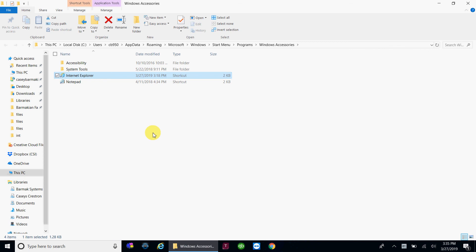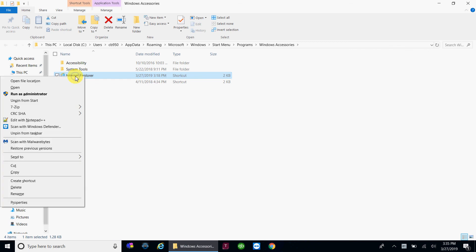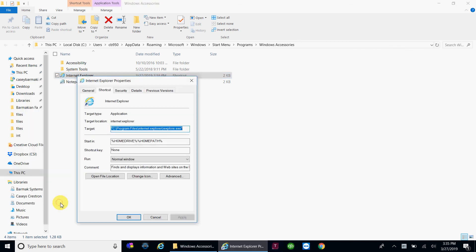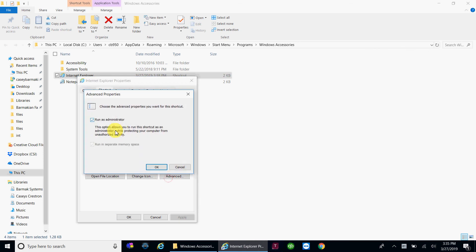That'll bring up a file browser with the location of that program. You're going to right click on where it says Internet Explorer, and then this is the same as before. Properties, advanced, and there's your checkbox.